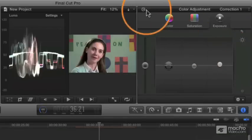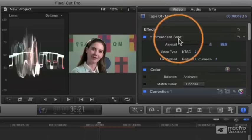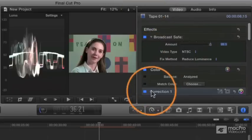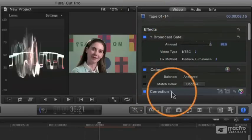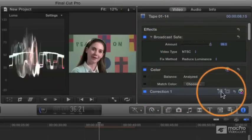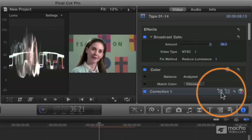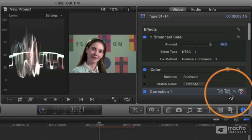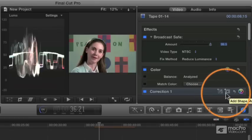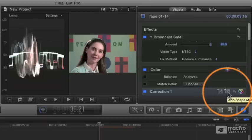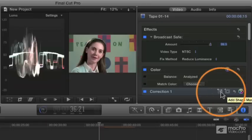Let's go back to the video inspector here, and you'll see that next to the word correction over here, there are these two little icons, and these are your key to performing secondary corrections. These will allow you to add a color mask or add a shape mask.